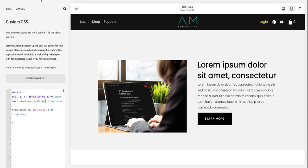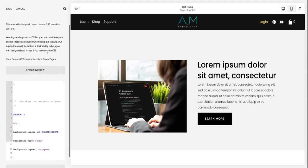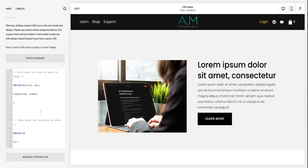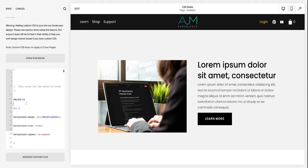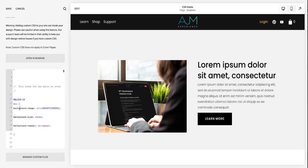And last, slightly more complex, but still super easy is actually changing a photo on hover. This isn't something you would use on every site, there's certain use cases for this. But it can be really cool. I found some cool use cases in the past.